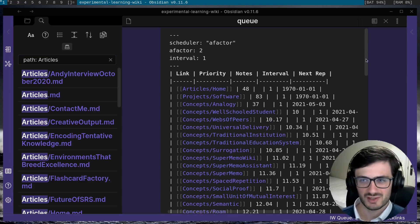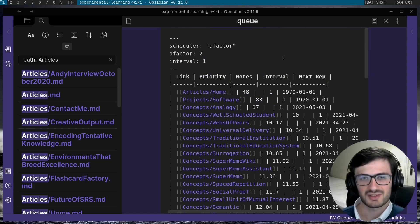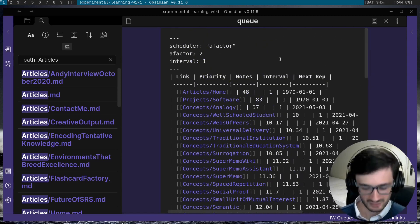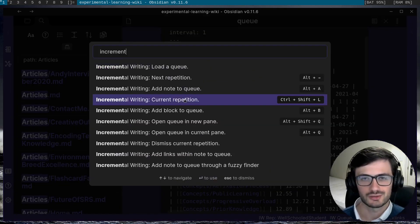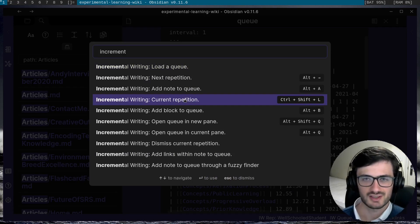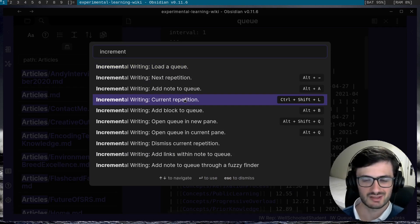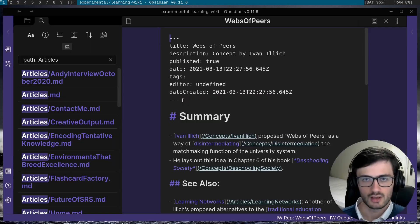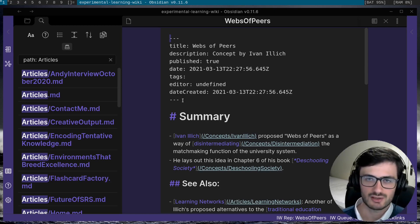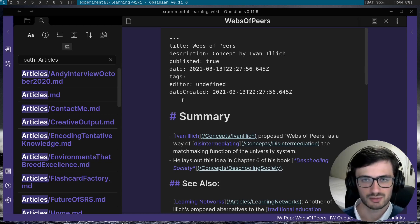So now we have a bunch of stuff added to the queue, it's time to start reviewing the repetitions. So to access the current repetition, you just need to click on the current repetition button and that will essentially just teleport you to the repetition with the highest priority that is also due to be reviewed on this day.